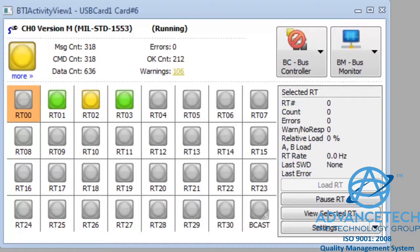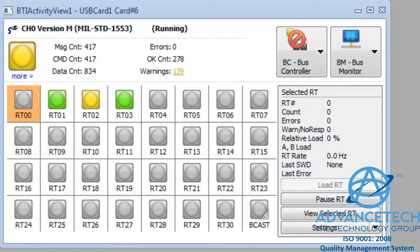Green is good, yellow is a warning, and red is an error. In this case, most of the icons are gray, which shows no activity is taking place.